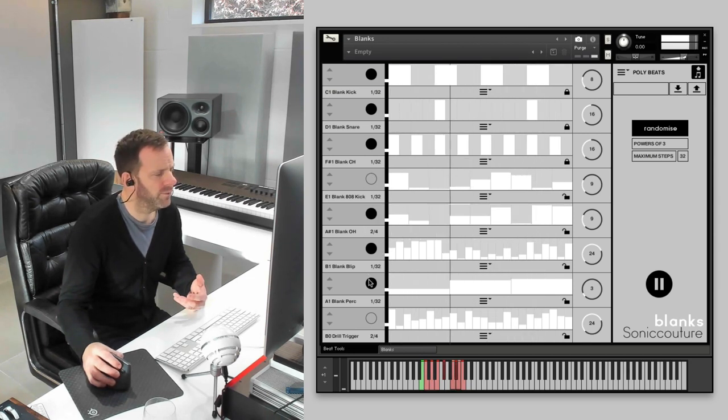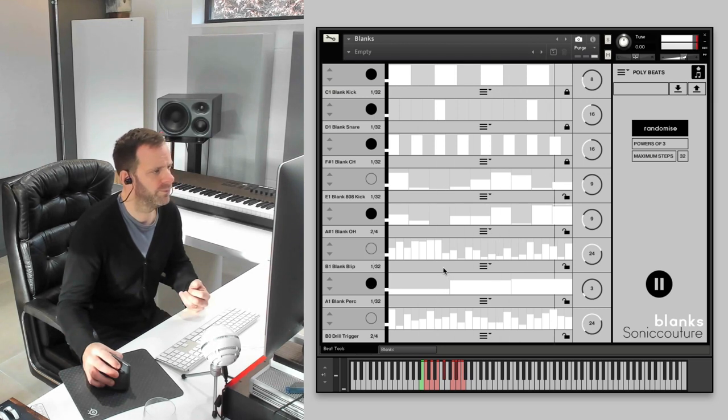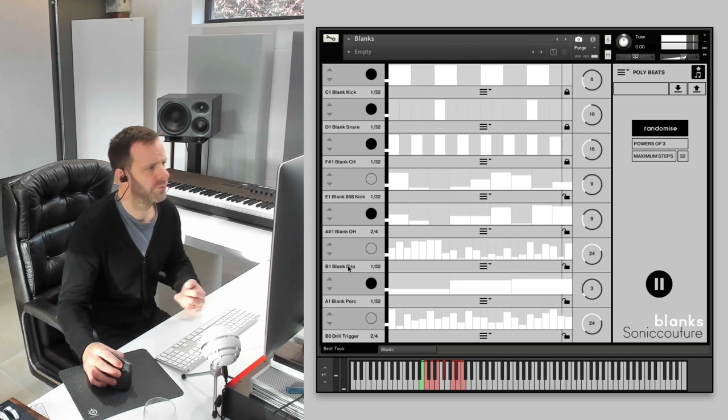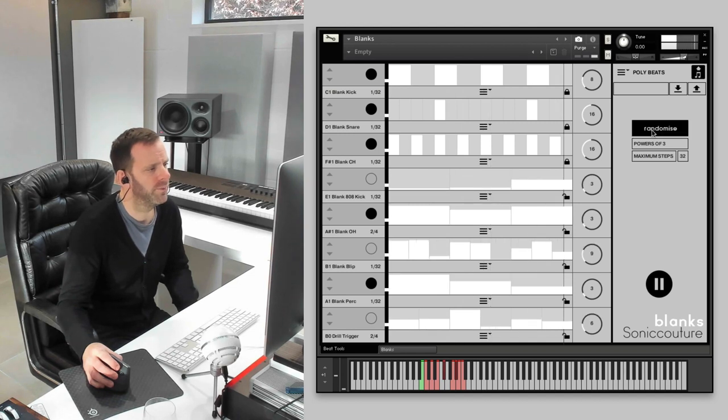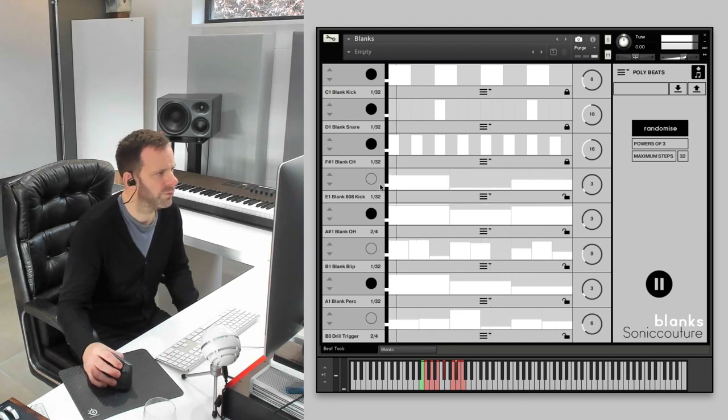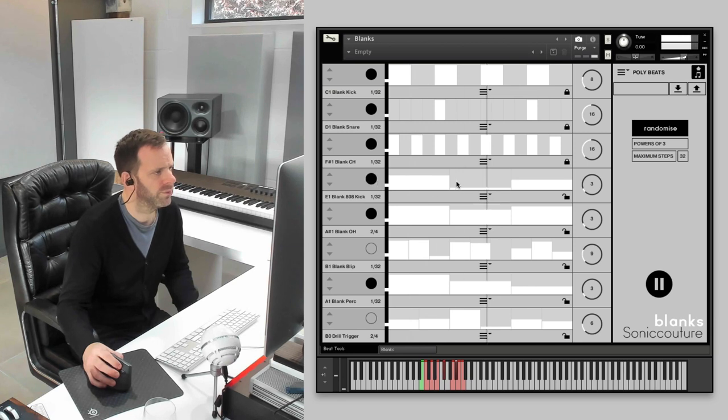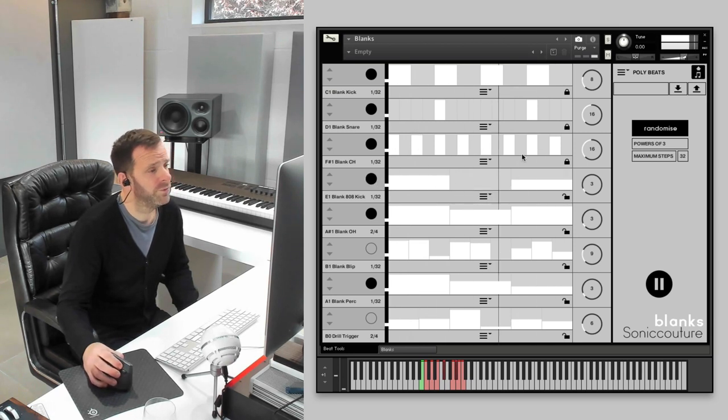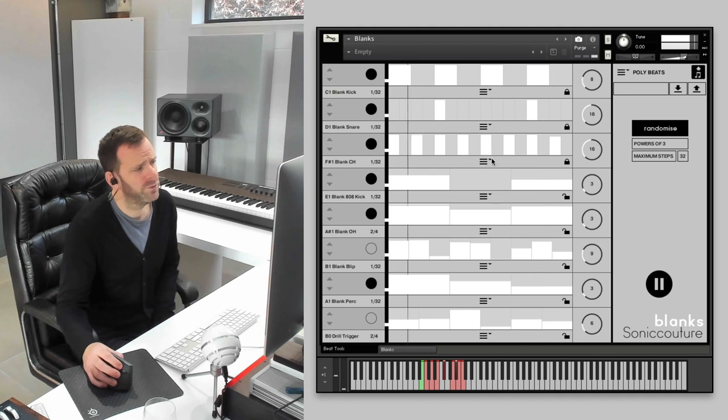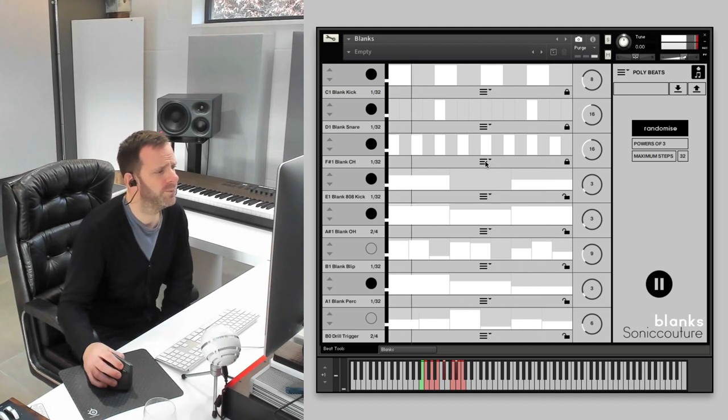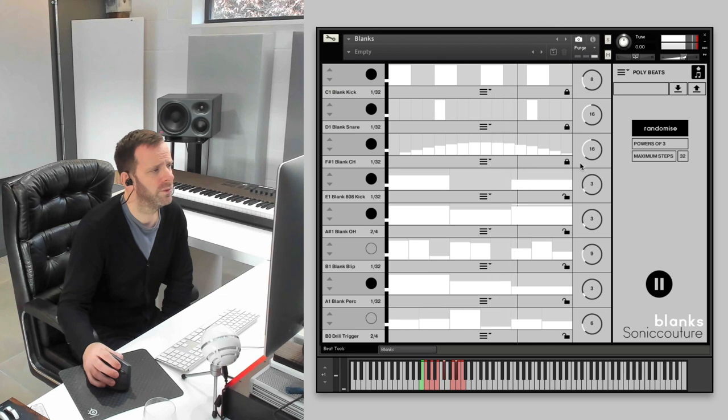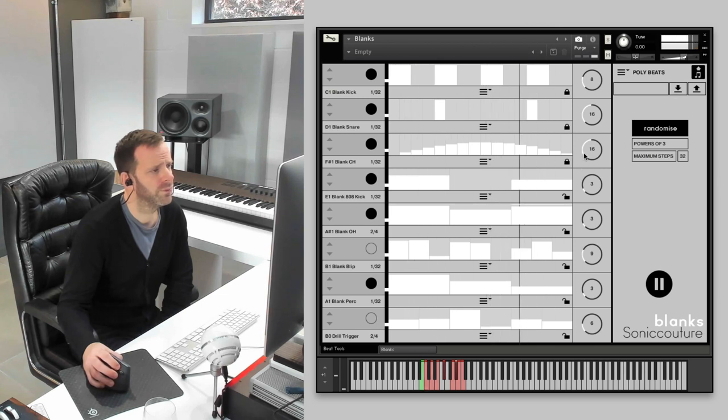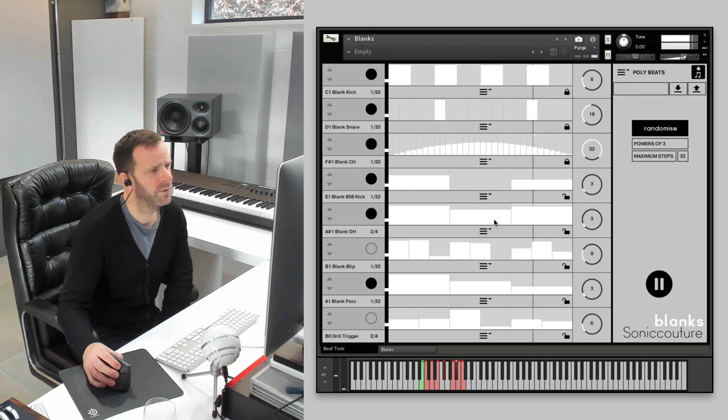You can choose whether it will randomize to power two, even numbers, or three. If you do three, you're going to end up with some very triplet-y stuff. That bass sound makes it kind of hard to hear. Which one's that one? You can just keep hitting it. There's some useful preset patterns here. In this menu, you can go for it.